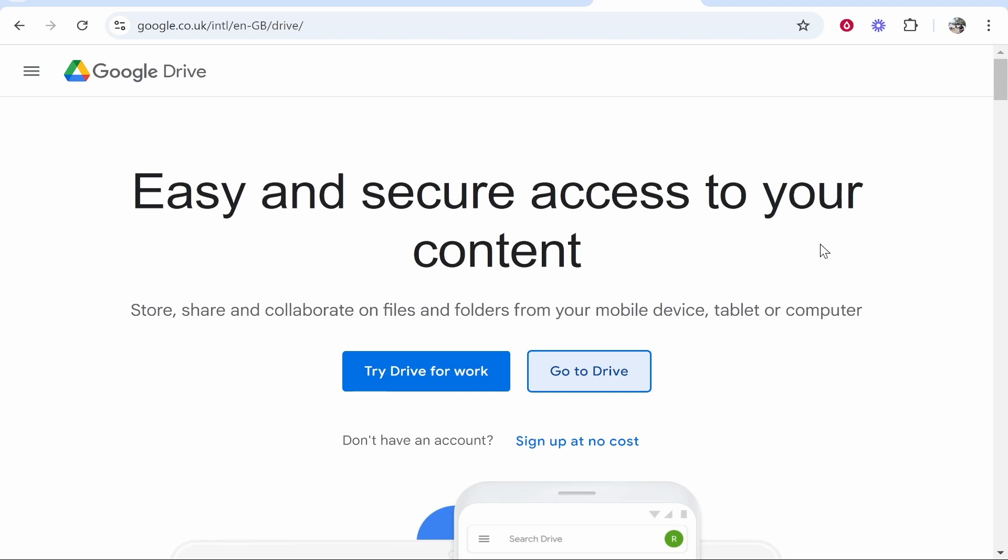In this video I'm going to show you how you can lock a Google Drive folder with a password. Now this isn't a perfect solution but what it will do is put a barrier between your Google Drive folder and somebody who's trying to access it. So here's what you need to do.